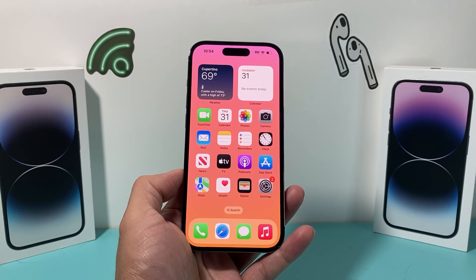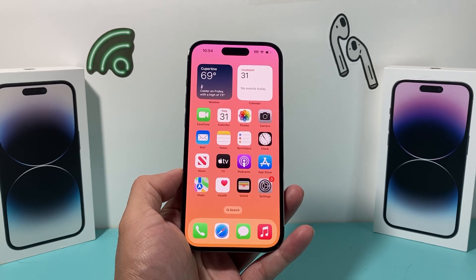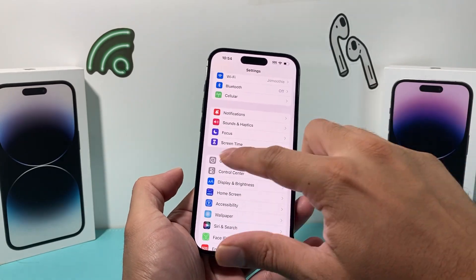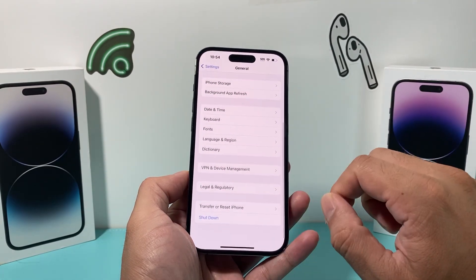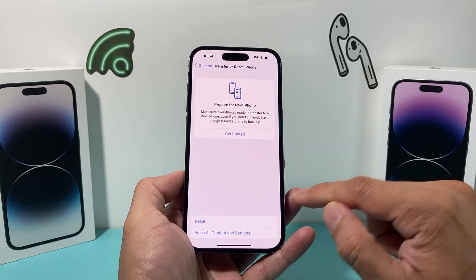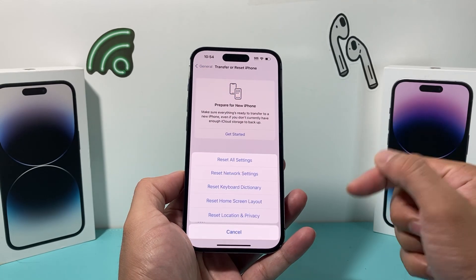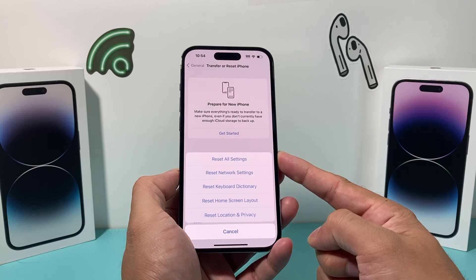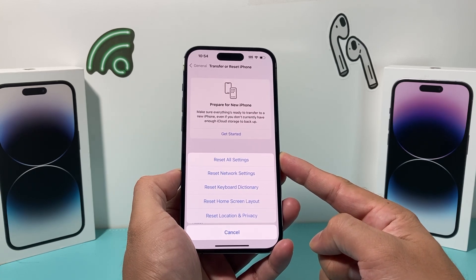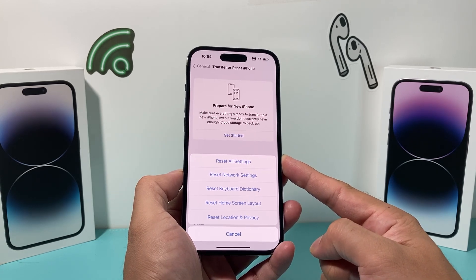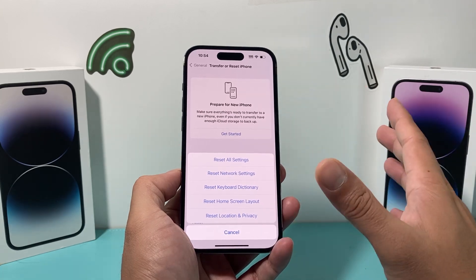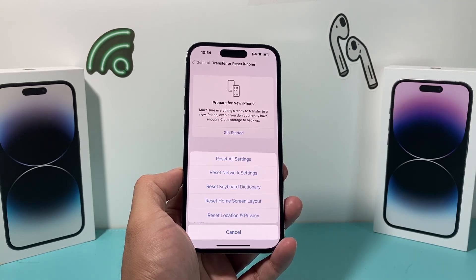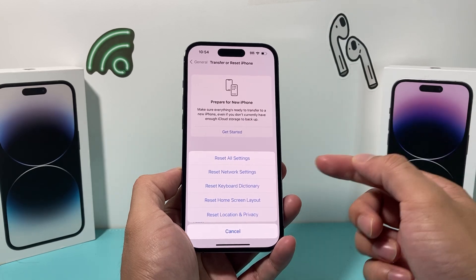If you're still not working or you have enough storage, the next thing to do is go into Settings, go to General, and scroll all the way down to Transfer or Reset iPhone. Click on Reset, and the reset you want to do is Reset All Settings. This will not delete any of your photos, videos, apps, or personal data.